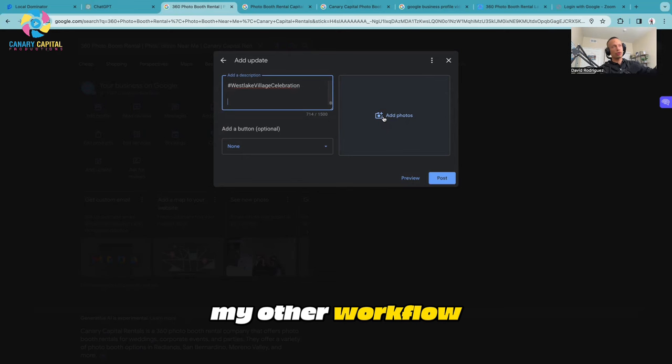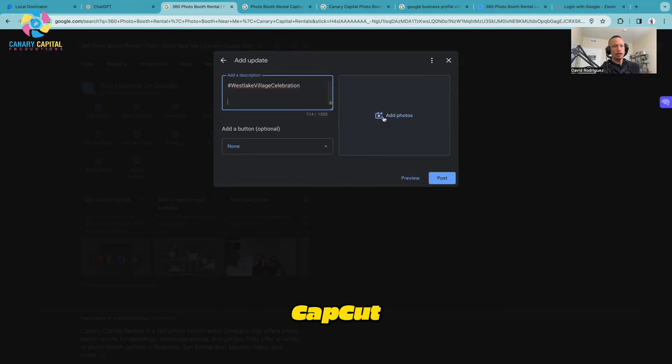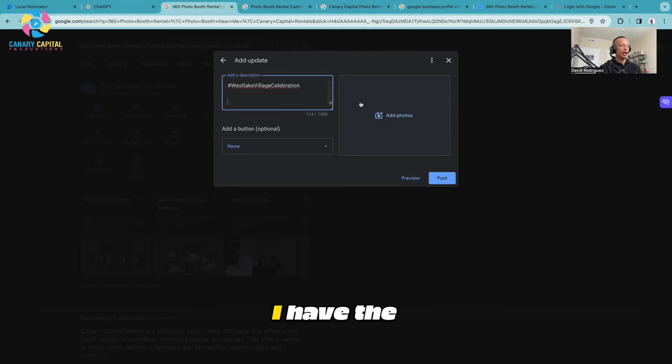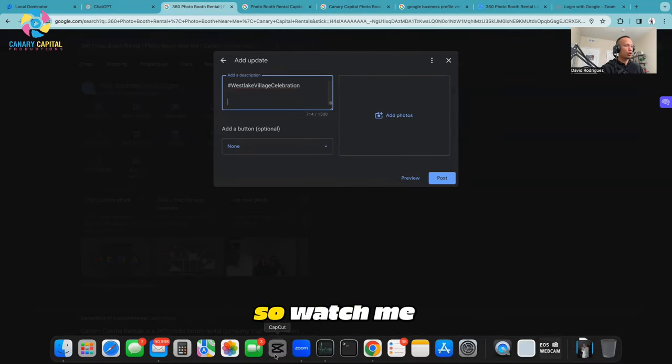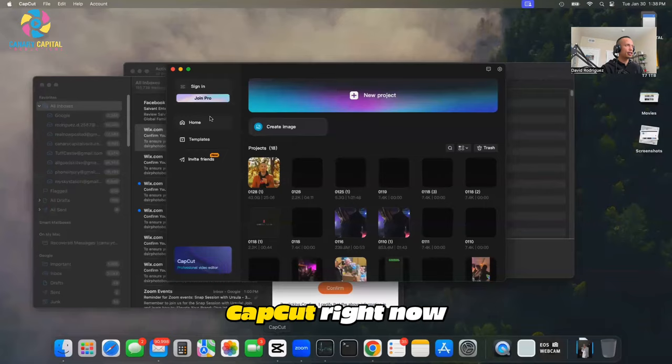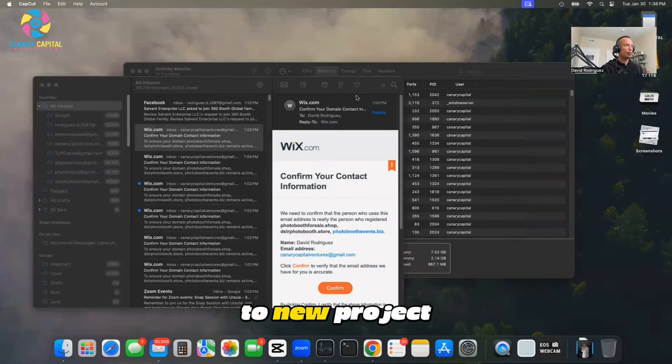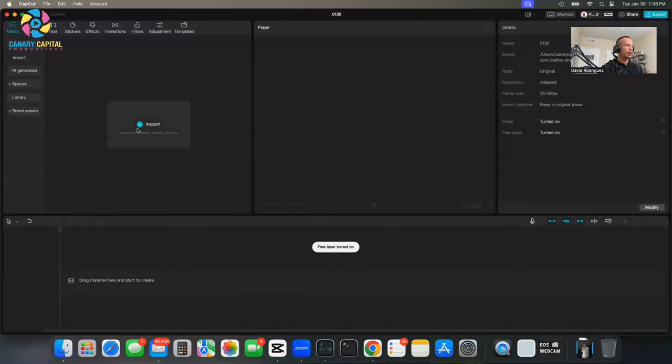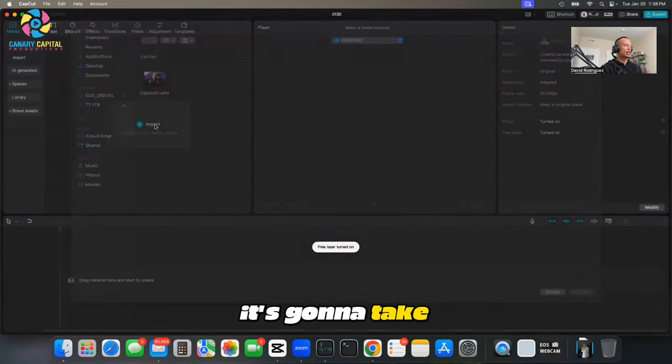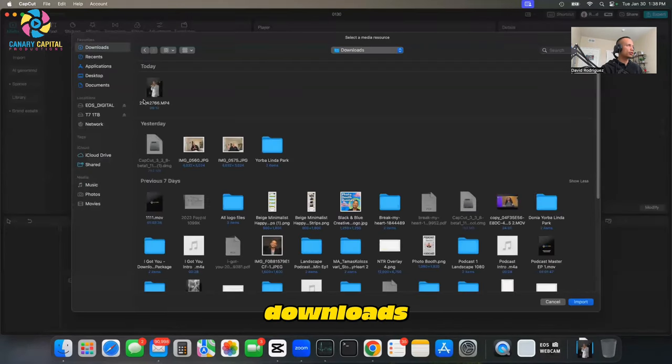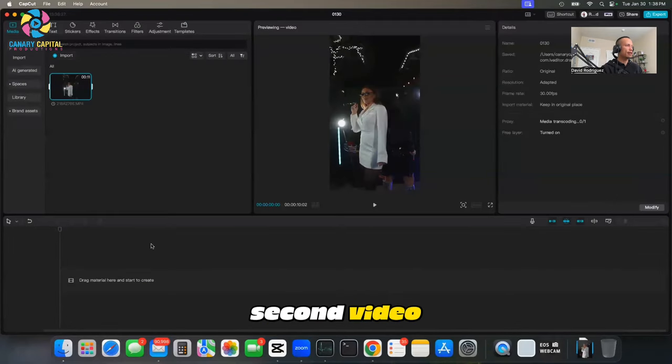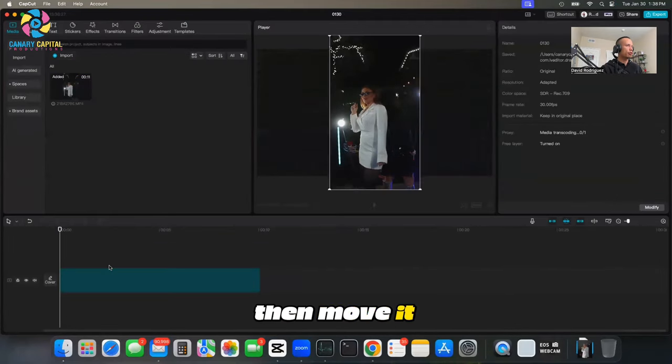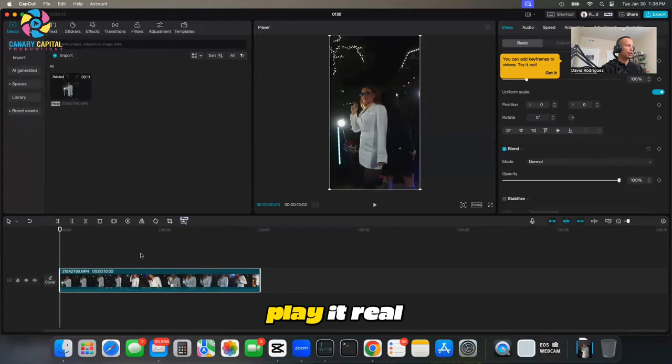For the add a photo section, I'm going to introduce you to my other workflow - editing videos on CapCut. You can download CapCut for free. I have CapCut Pro. Watch me open up CapCut right now. Go to New Project, then Import. When I click on Import it's going to take me to my folder right here, Downloads. I'm going to take this 10 second video for example.